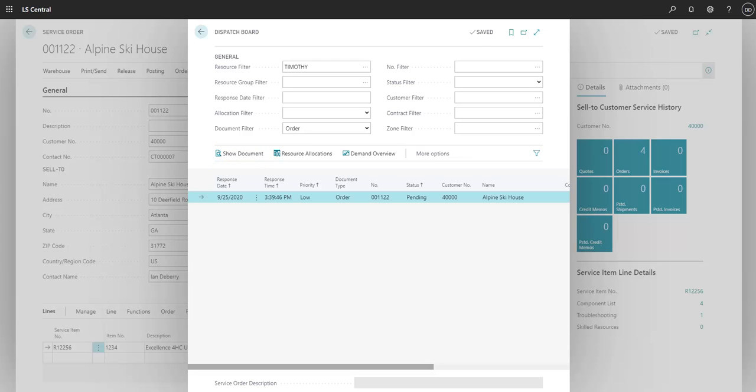We also could have added in a date in order to get a schedule for the technician. Thank you for watching.